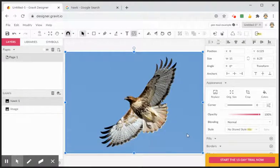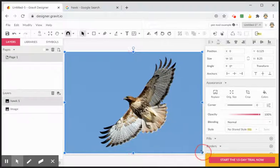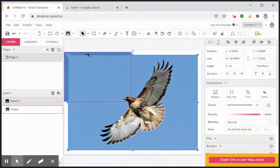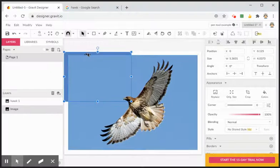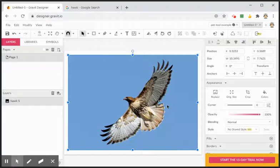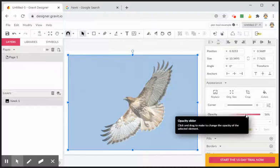So you can either copy and paste it directly over, or save it and then upload it. Now, if you're going to do a pen tool trace of this image, what I'd prefer to do is lower the opacity. When you select the image, lower the opacity — this kind of dims it down.